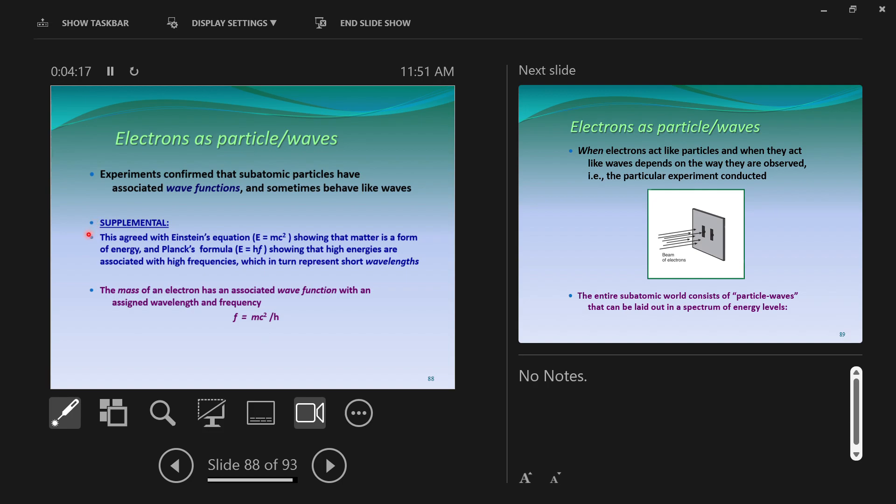This agrees with other equations, such as Einstein's equation, Planck's equations for energy, showing that high energies are associated with high frequencies, high frequencies are associated with short wavelength. The outcome of all of this is that what we call matter—electrons are matter—is not solid. Matter is made of waves, matter waves.